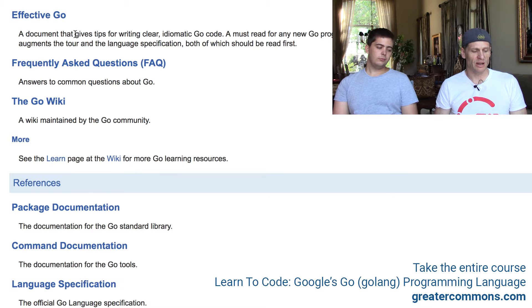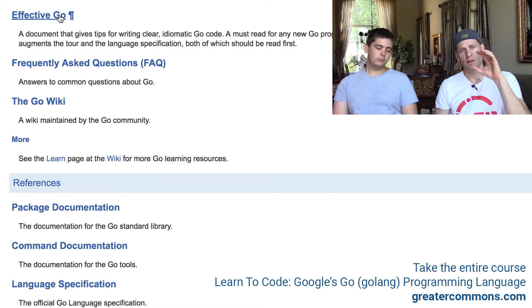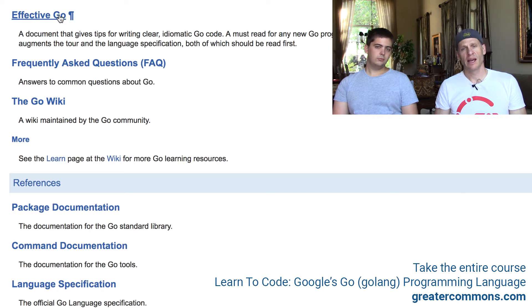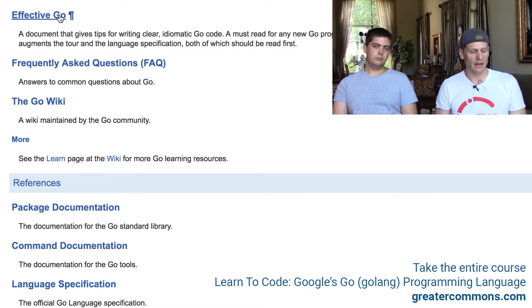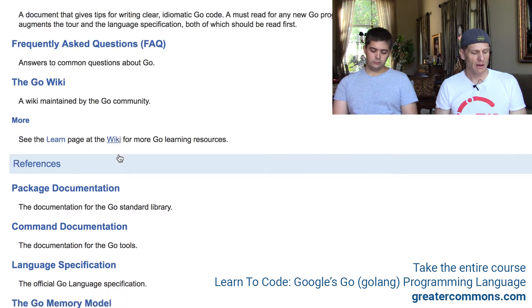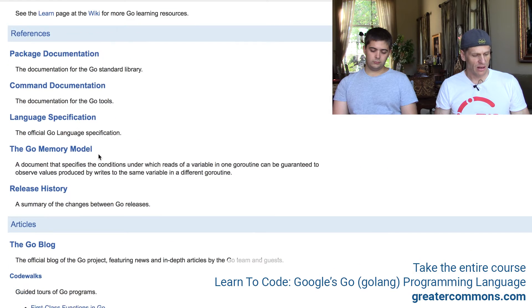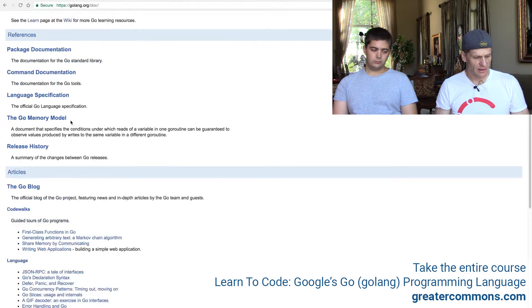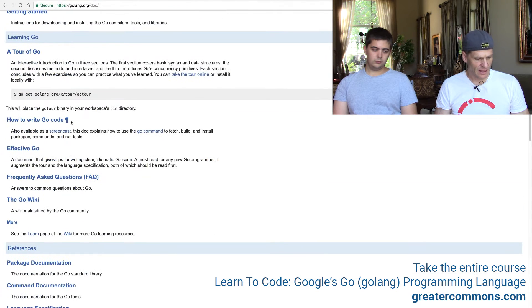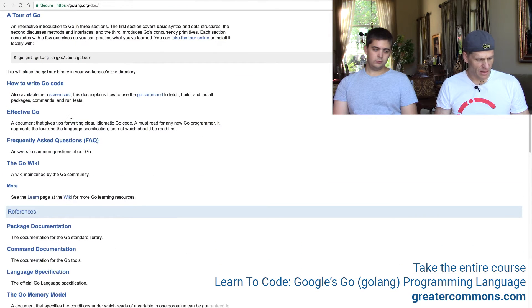Effective Go is another really good document to read — it talks about how to write effective Go. There's also the FAQ and a document called 'How to Write Code'.